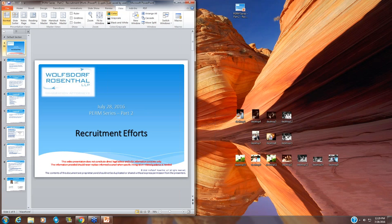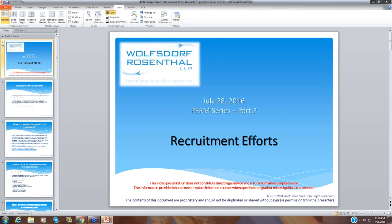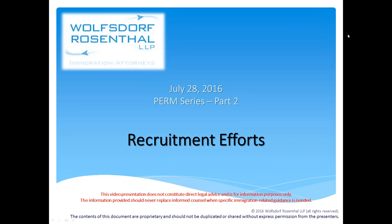This is Jerry, and we are about to start our presentation. This is the second firm series, part two, and today we will be discussing the recruitment efforts.